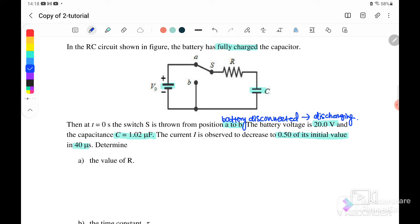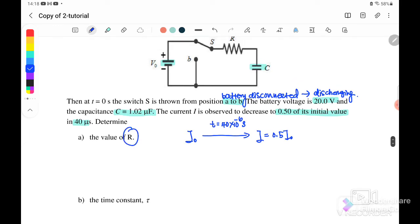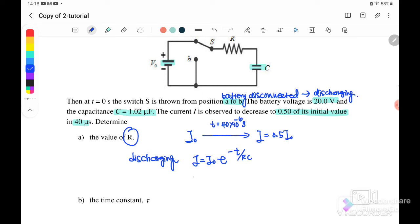Initially I not is 100%. After T equals 40 microseconds, I becomes 0.5 I not — this is a discharging process. We need to find the value of R. Since this is a discharging process, we use the equation I equals I not times e to the power of negative T over RC. Substituting: 0.5 I not equals I not times e^(−40 microseconds / RC), where C is 1.02 times 10⁻⁶ farad. Cancelling I not, we solve for R.